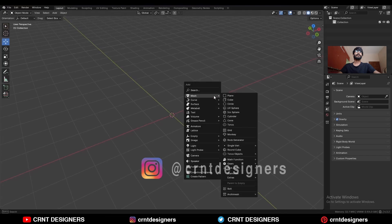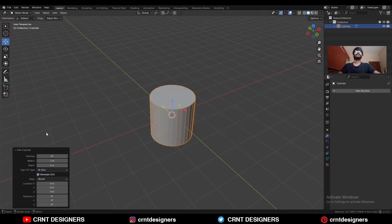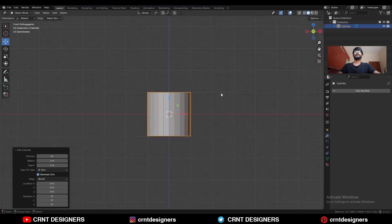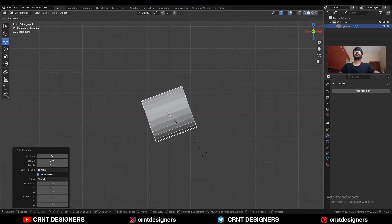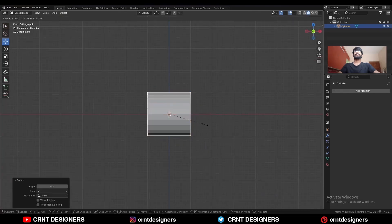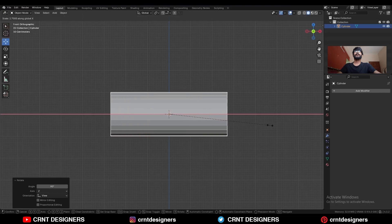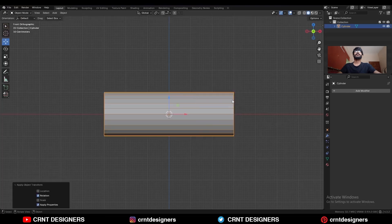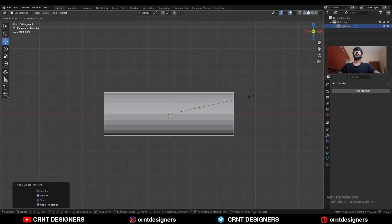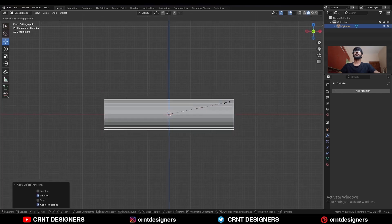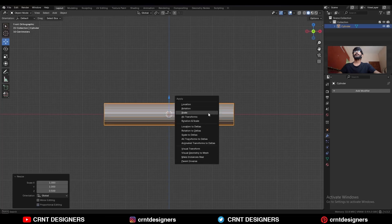To create this design, add a cylinder with 24 vertices. Then rotate the cylinder 90 degrees and scale it along the x-axis, then apply the rotation. Then scale it along the z-axis and apply the scale.